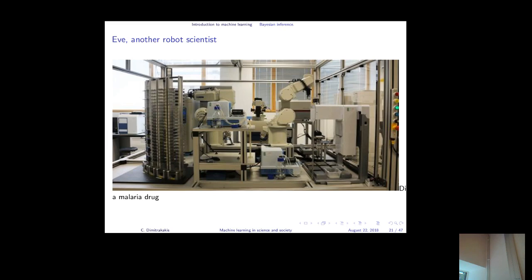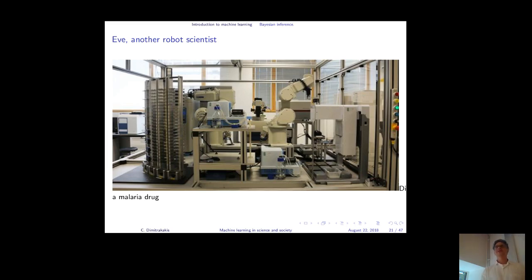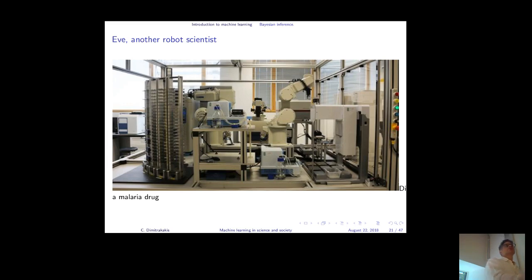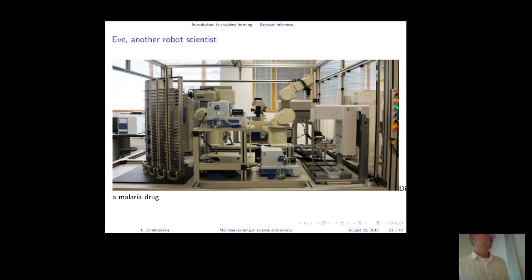This principle was applied by Eve, a second robot scientist built by the same group as Adam. Eve incorporated this principle at a simple level — one step ahead — and managed to rediscover a known malaria drug without prior information about it. It was already known, but Eve didn't know beforehand. That was a success story, and things have likely progressed significantly in the five years since.